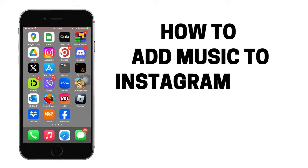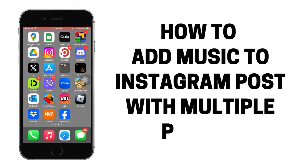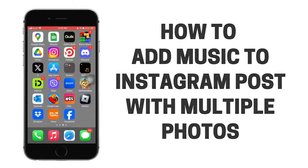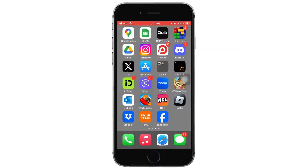How to add music to Instagram post with multiple photos. Let's jump right into the steps.